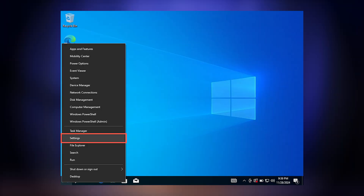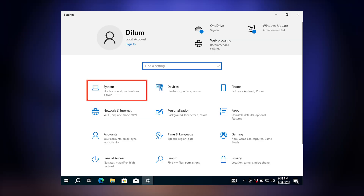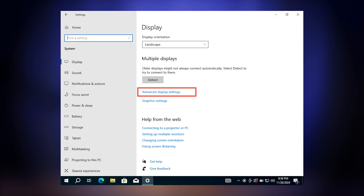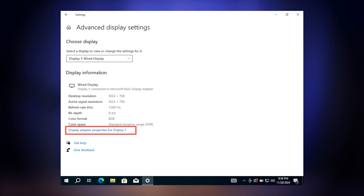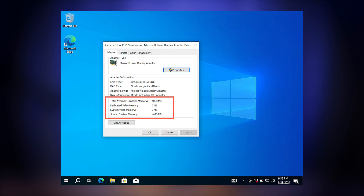So how do you check how much VRAM you have in Windows 10? There are two easy ways. The first method is using the Settings app. Right-click the Start button and click Settings. Now go to System and then select Display. Scroll down and click Advanced Display Settings. Then choose Display Adapter Properties for Display 1. Under the Adapter tab, look for Dedicated Video Memory — that's your VRAM.